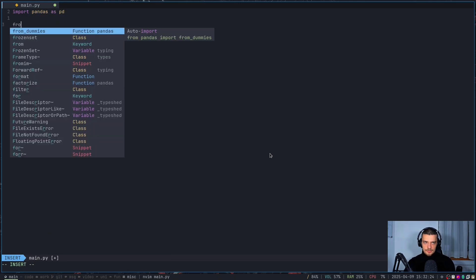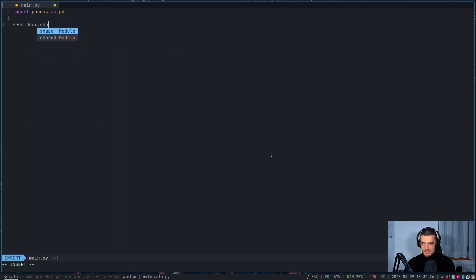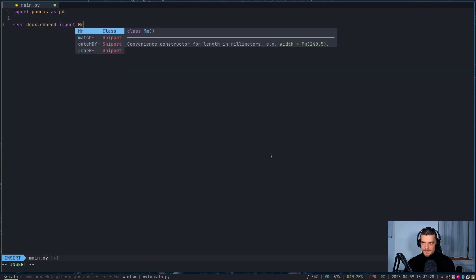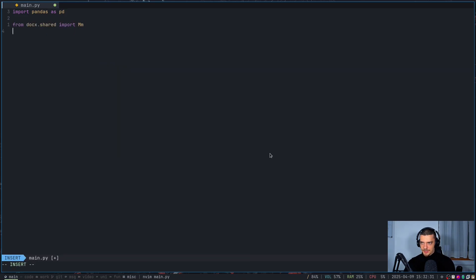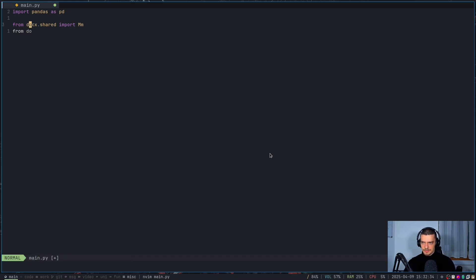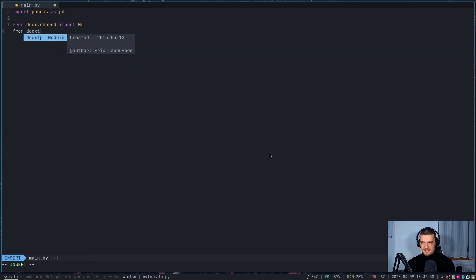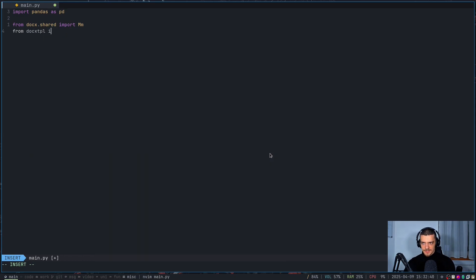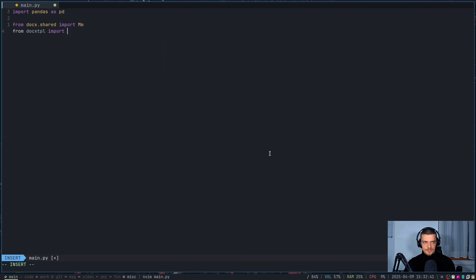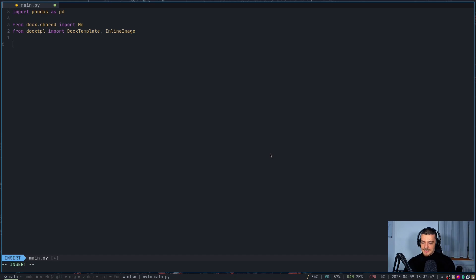We're going to start by importing pandas as pd. We're going to also import from docx.shared, Mm, which is for millimeters. And then we're going to also say, this is only relevant for the image, by the way. And we're also going to say from docx-tpl import DocxTemplate and InlineImage, which is, of course, again for the image.